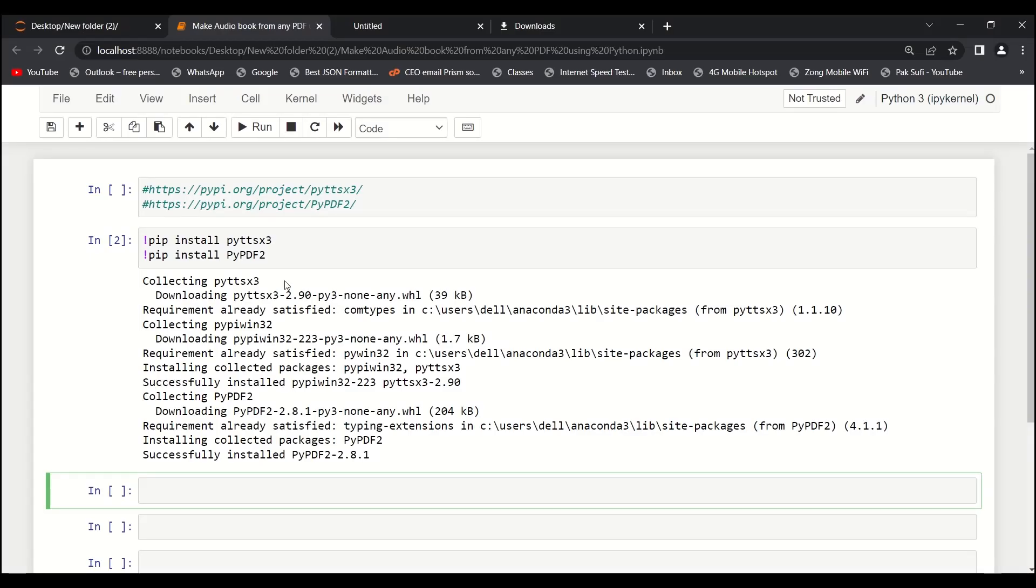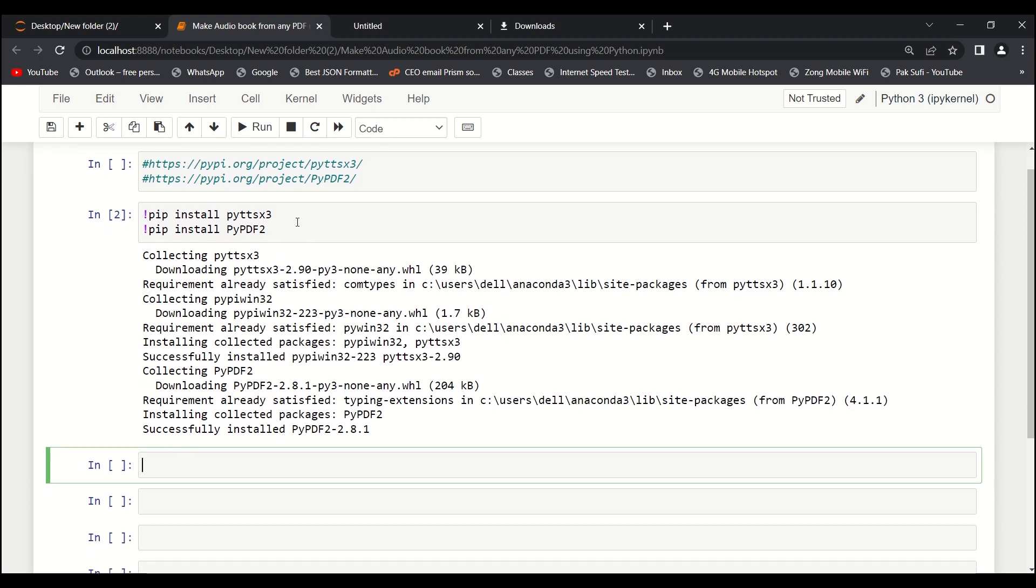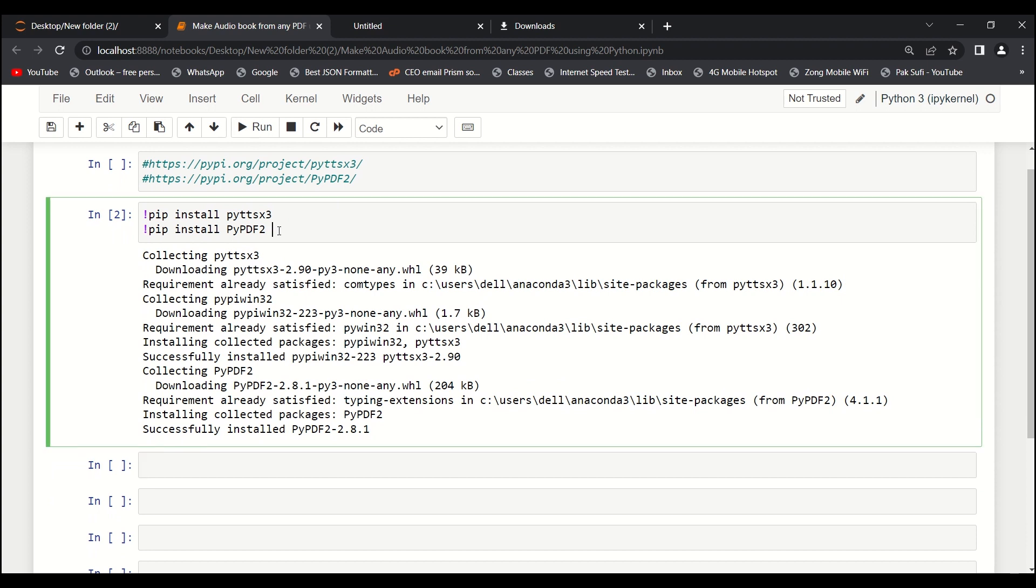Hello guys, welcome to AI Sciences again. Today we're going to see how we can convert PDF into an audio file - how can we make our machine talk and read a PDF file. We need to install two libraries: pyttsx3 and pypdf2.